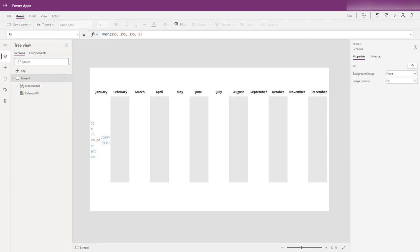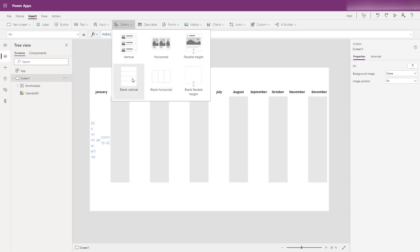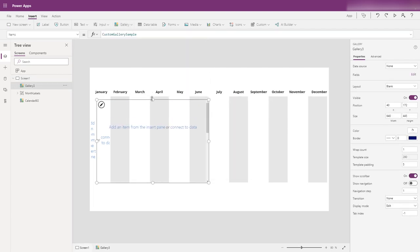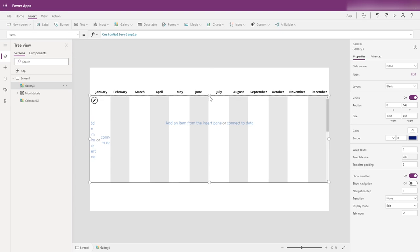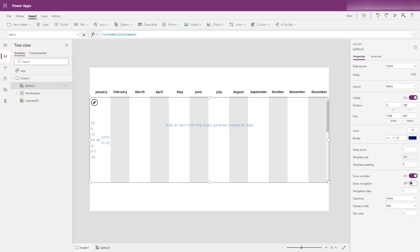The next thing we want to do is add in a new gallery. This is going to be a blank vertical gallery, and this gallery is going to hold the items for our Gantt chart. This gallery is actually going to be our Gantt chart — things will appear in here when we add them to our collection. We'll name this gallery 'gantt tasks'.